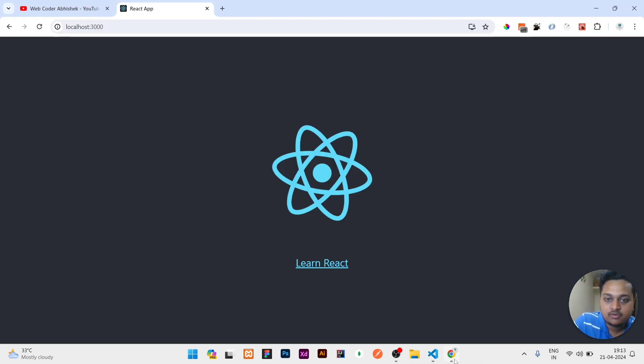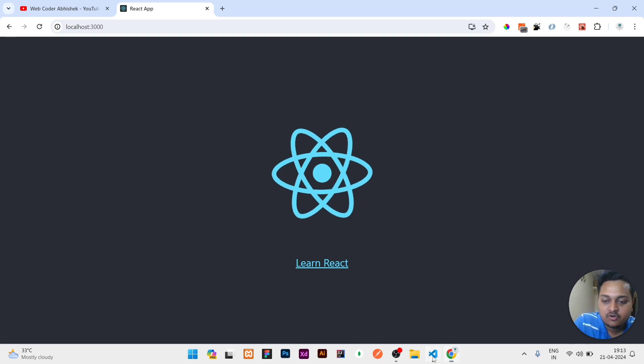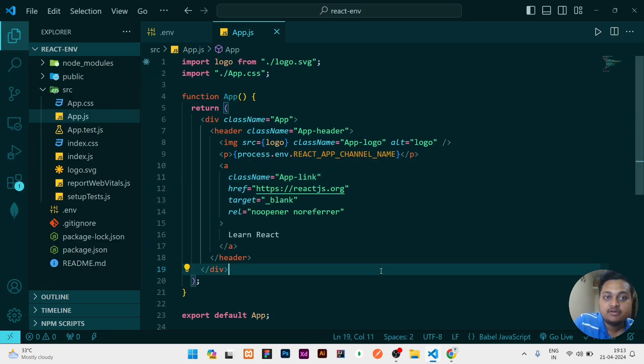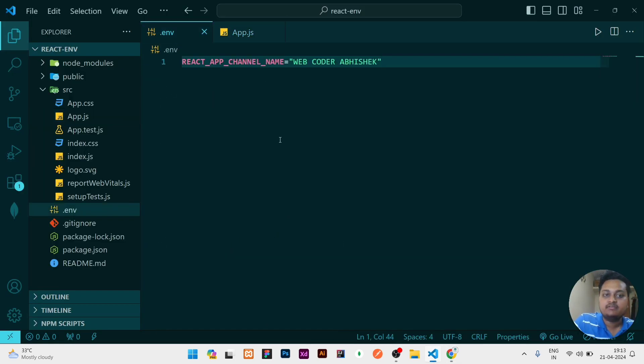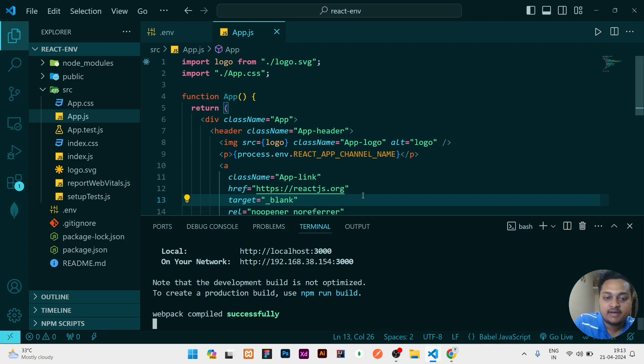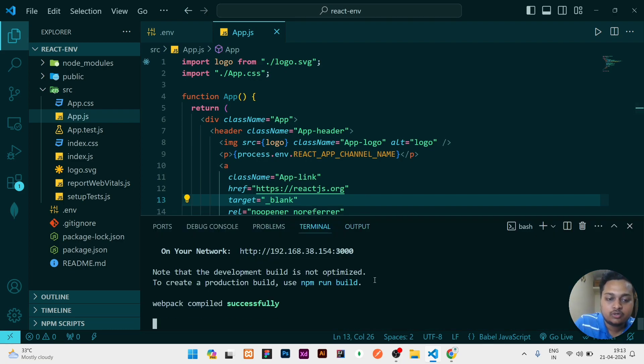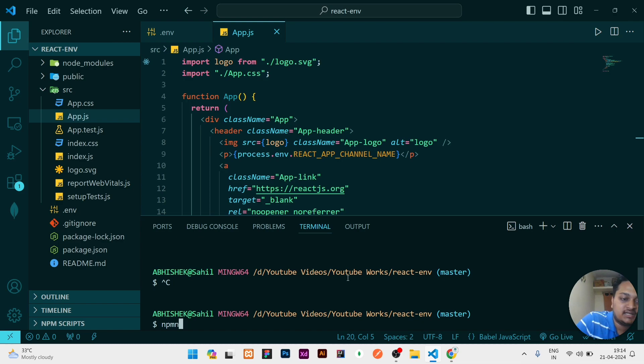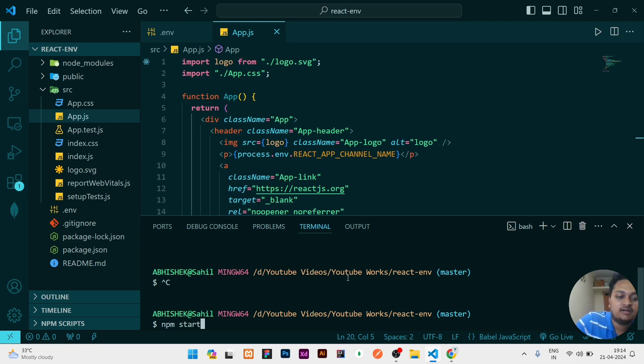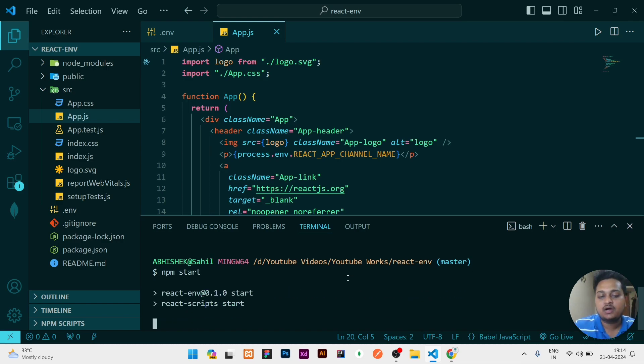Whenever you are creating a new variable in the .env file, or you are newly creating the file, what you need to do is stop your terminal where the project is running, and then you need to restart it again by writing that command npm start for starting your React project. So again, you have to wait because it will take some time to load.